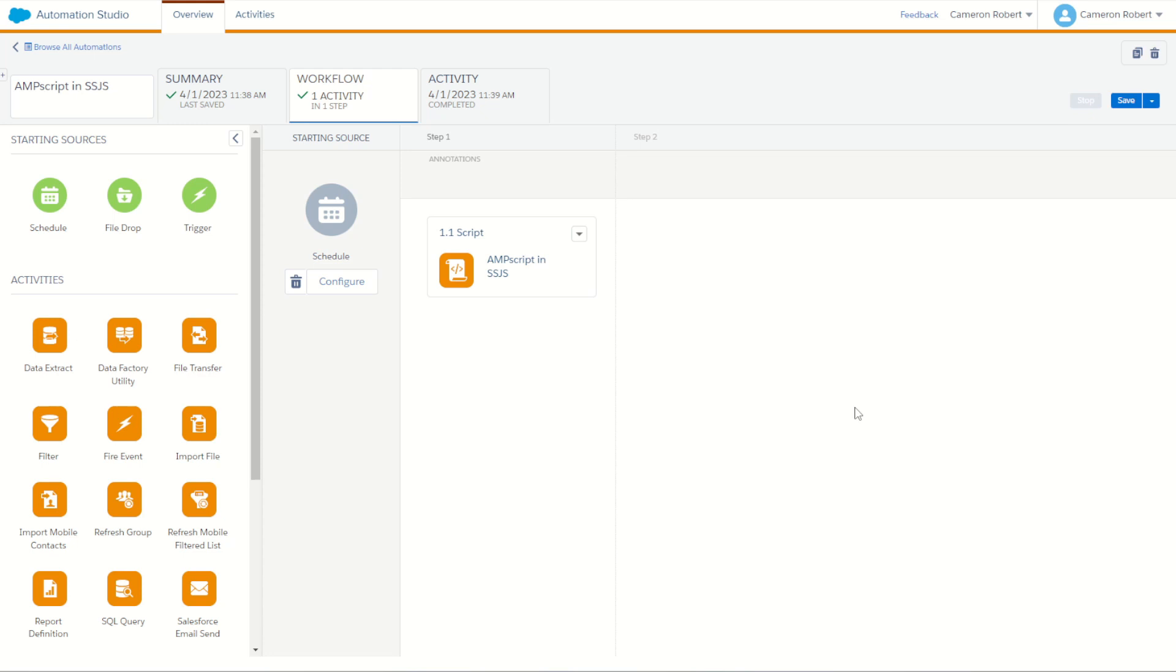It's going to be really useful if you have to make batch updates from data that only exists inside of Salesforce Marketing Cloud and saves you having to export that data and giving it to your Salesforce Sales Cloud admin.